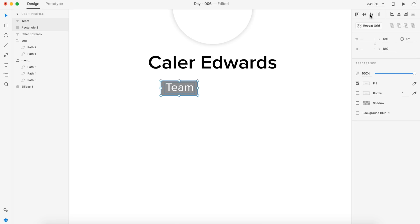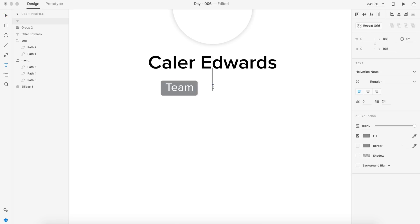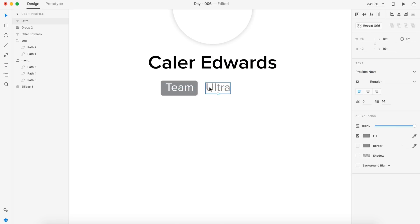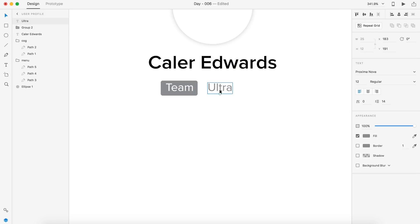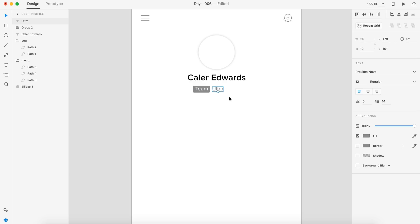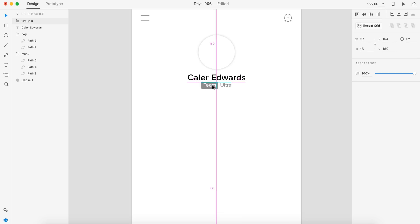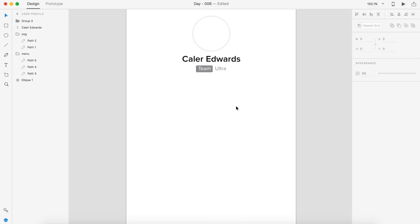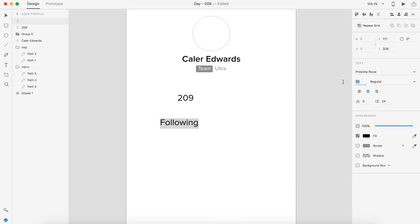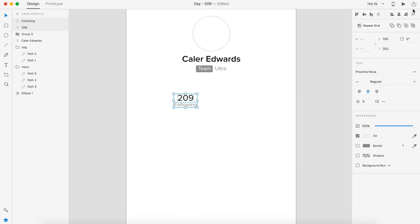I really wanted to focus on the team aspect of this kind of creative sharing application. It's kind of similar to Dribbble's aspect where you can have your individual profiles and just be a single member, or you can join a team and there's also a team profile separate from your individual.